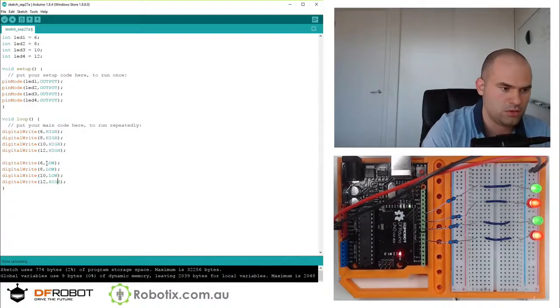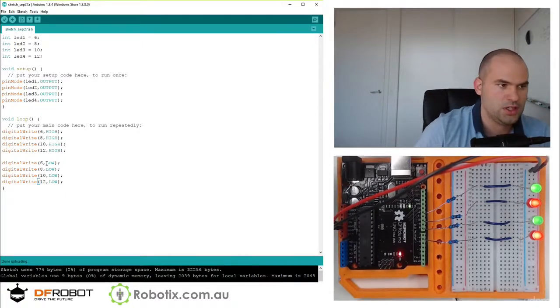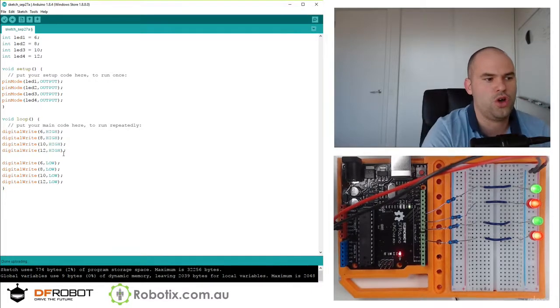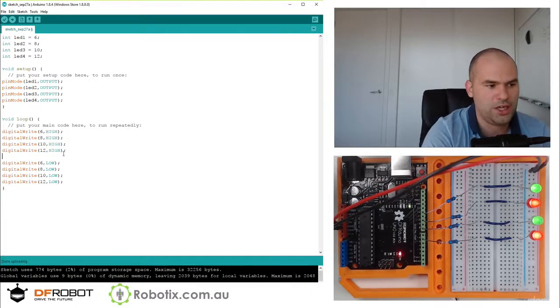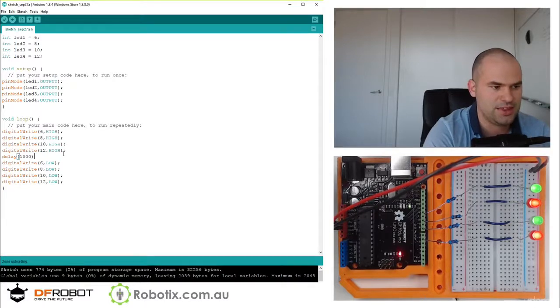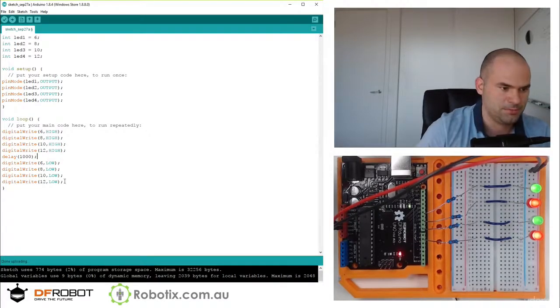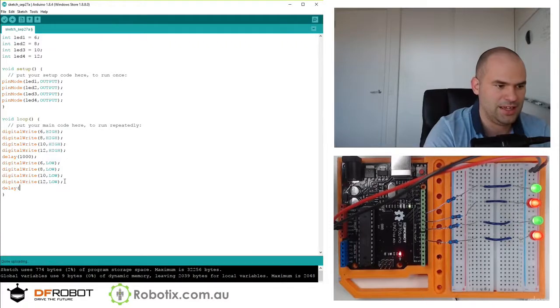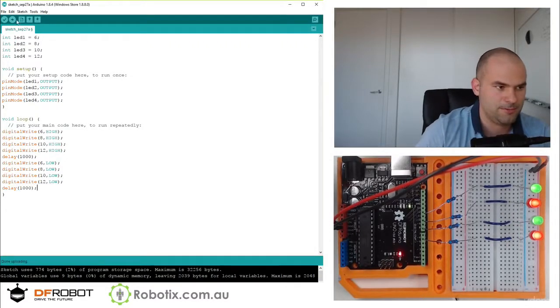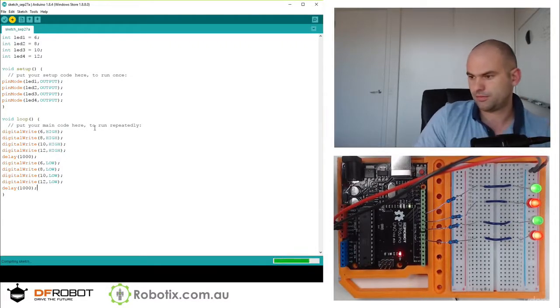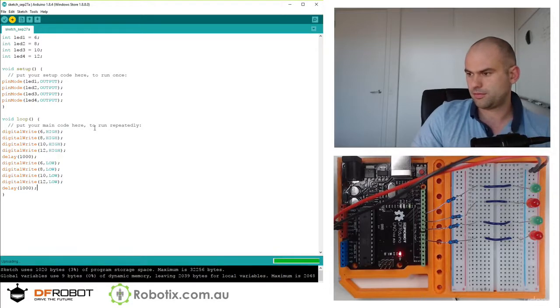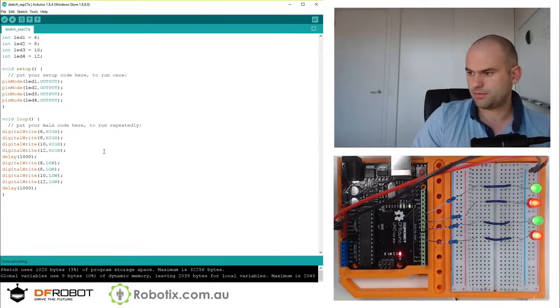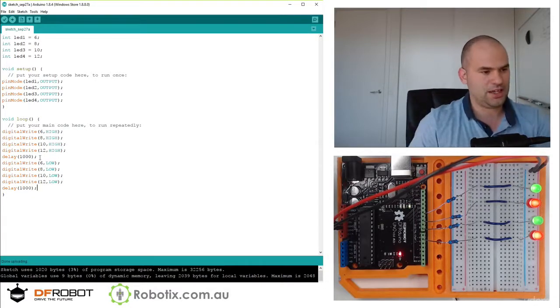So they'll all go on, they'll all go off and we can put a delay. Delay a thousand. Delay a thousand.